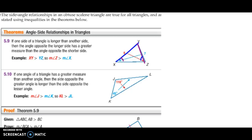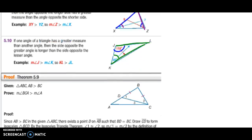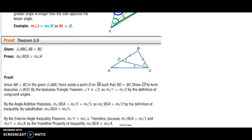We can also do the opposite. If angle K is 45 degrees and angle J is 110 degrees, then it has to be true that side JL is going to be shorter than side LK — the larger angle is opposite the longer side. If you look at the triangle, it pretty much shows that. There's a proof of theorem 5.9 in your notes if you need to look back at it to verify these relationships.